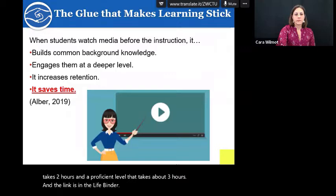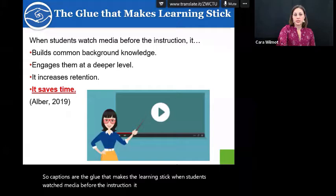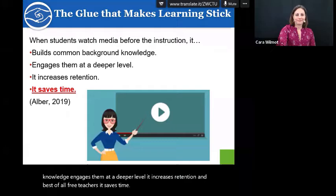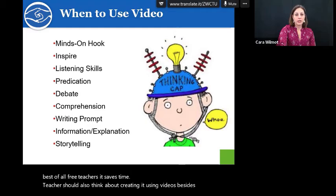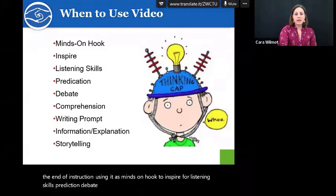Captions are the glue that makes the learning stick. When students watch media before instruction, it builds common background knowledge, engages them at a deeper level, increases retention, and best of all for you teachers — it saves time. Teachers should also think about creatively using videos besides just at the end of instruction — using it as a minds-on hook to inspire listening skills, prediction, debate, comprehension, writing prompts, information and explanation, or storytelling. And again, it only takes 1.5 to 8 minutes every few days.